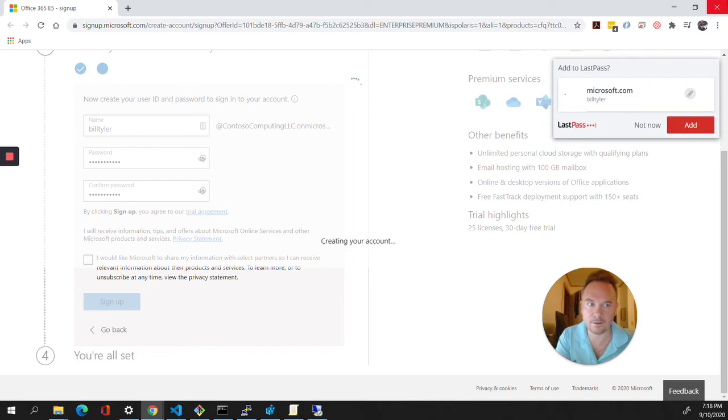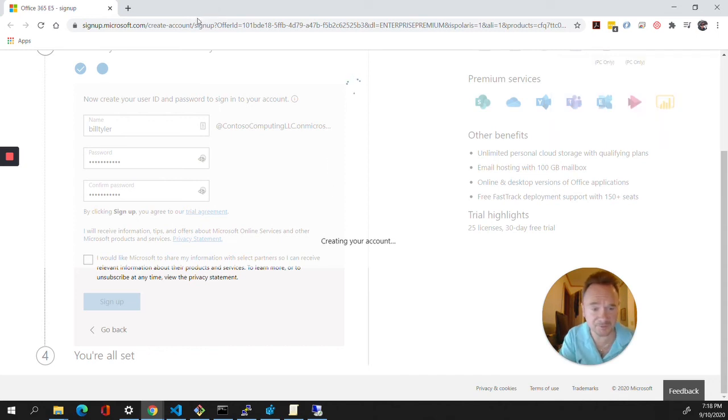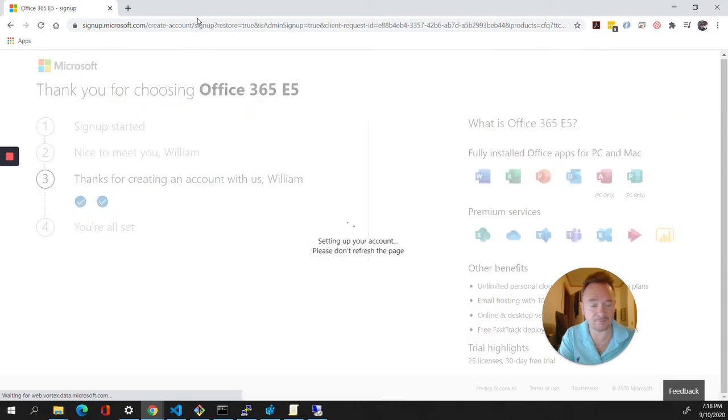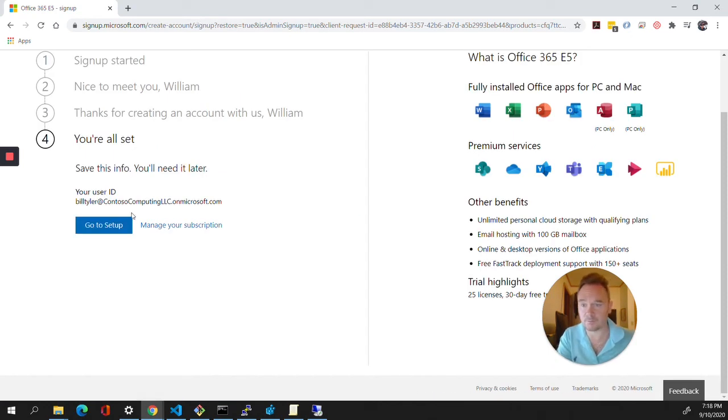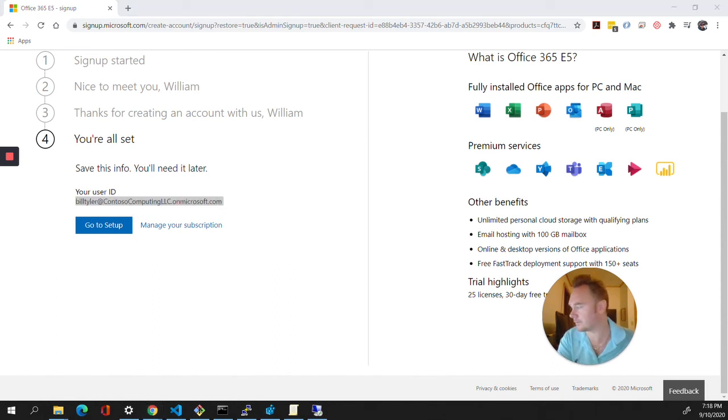Sure, we'll add it. This is critical information you do not want to give out to anyone, because this will be the global administrator for your tenant that we just set up. Now I'm going to copy this because I want to make sure that is stored away someplace where I'm not going to forget it.